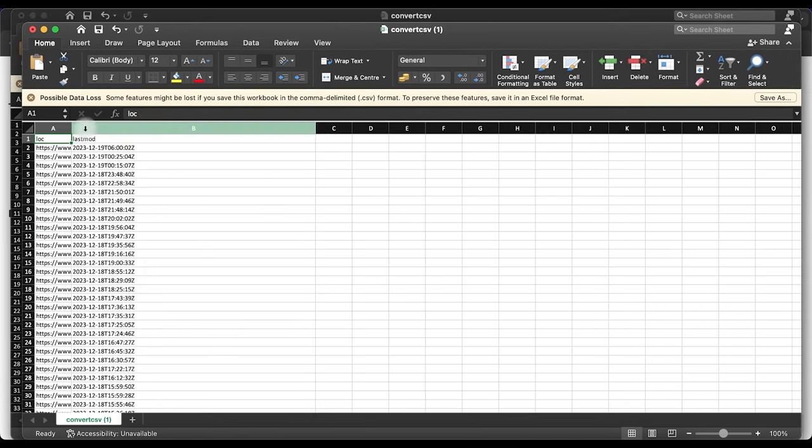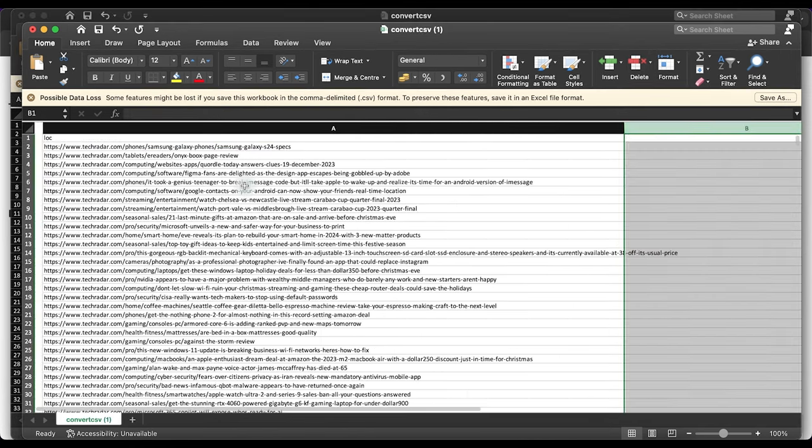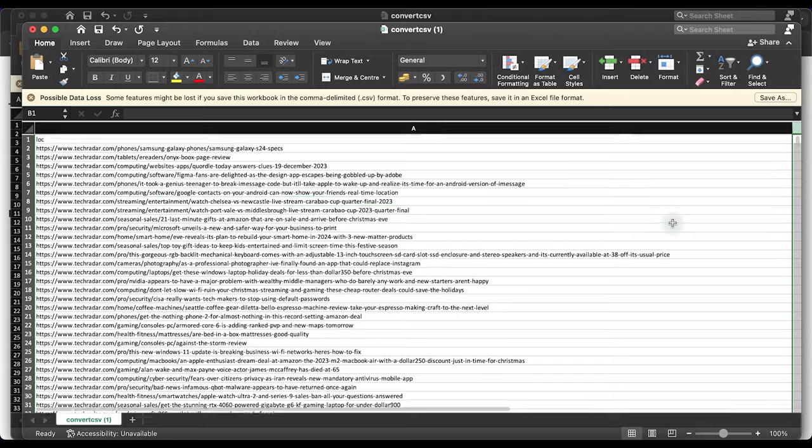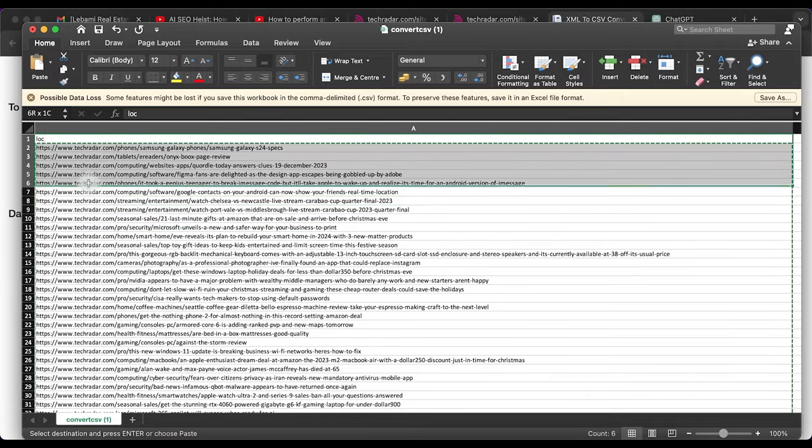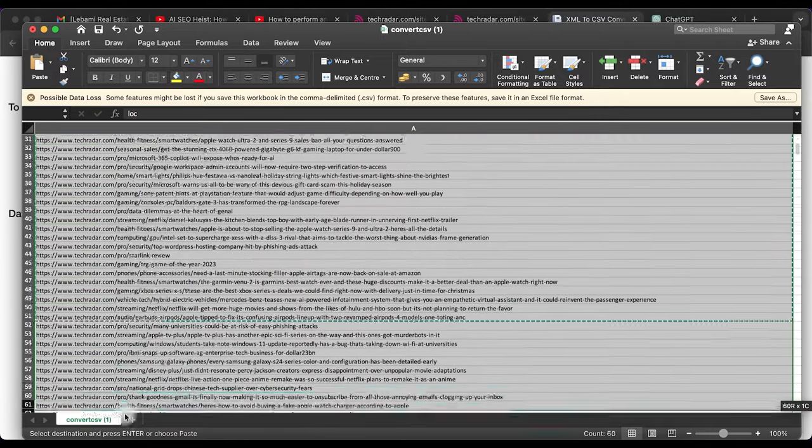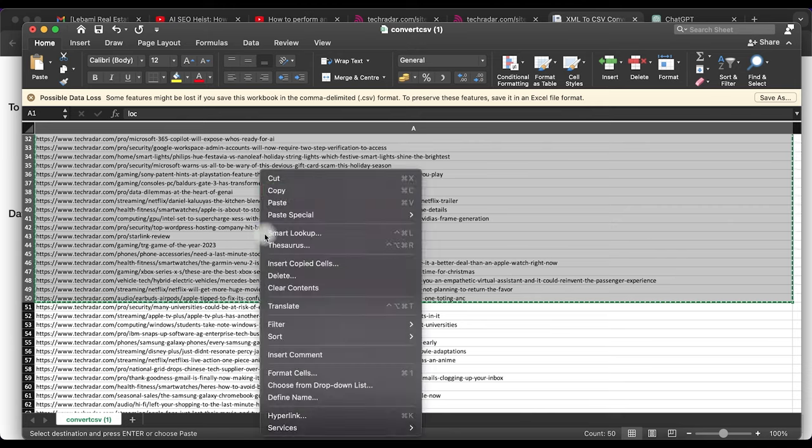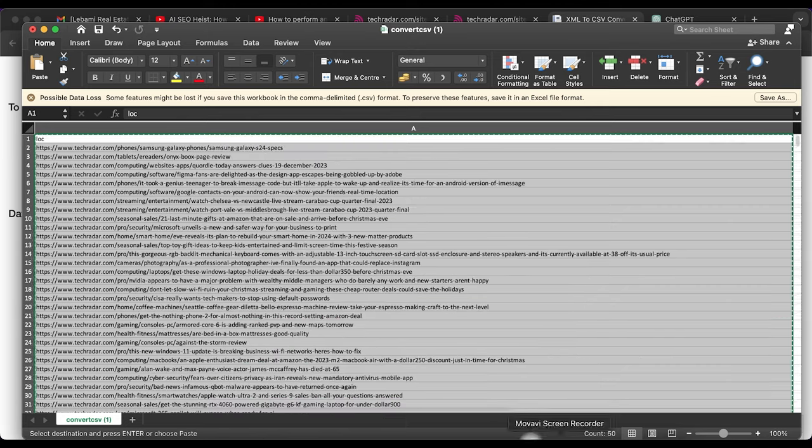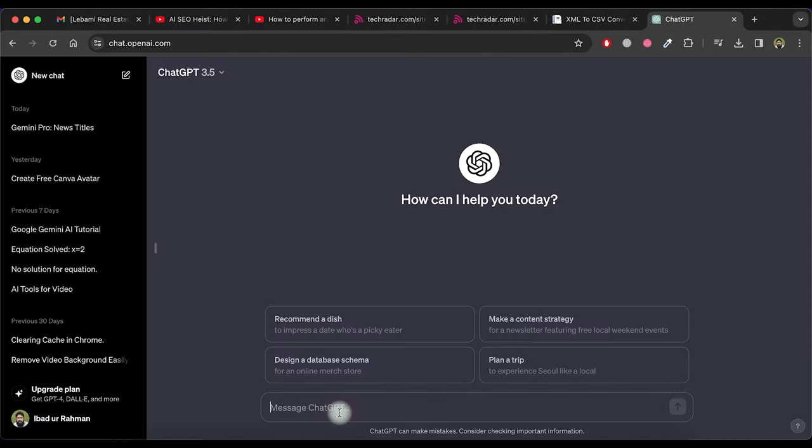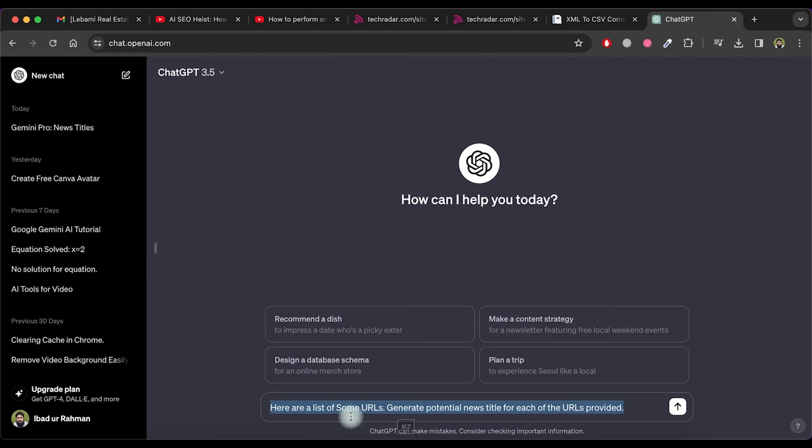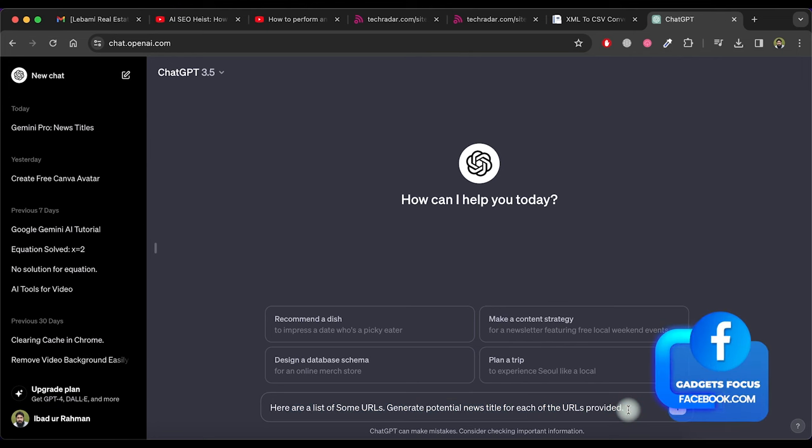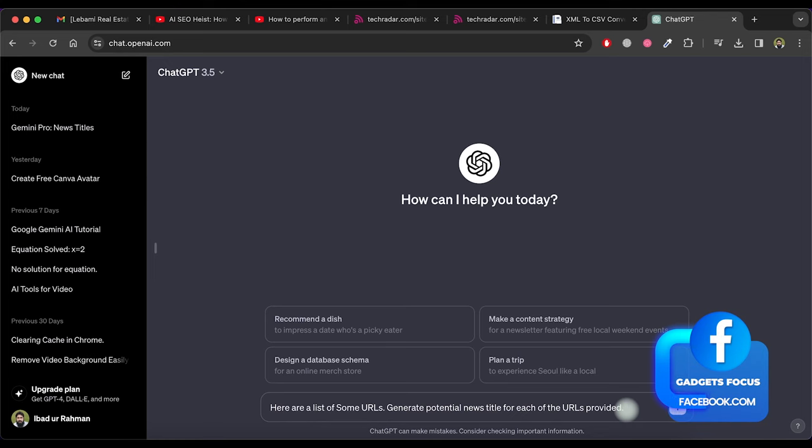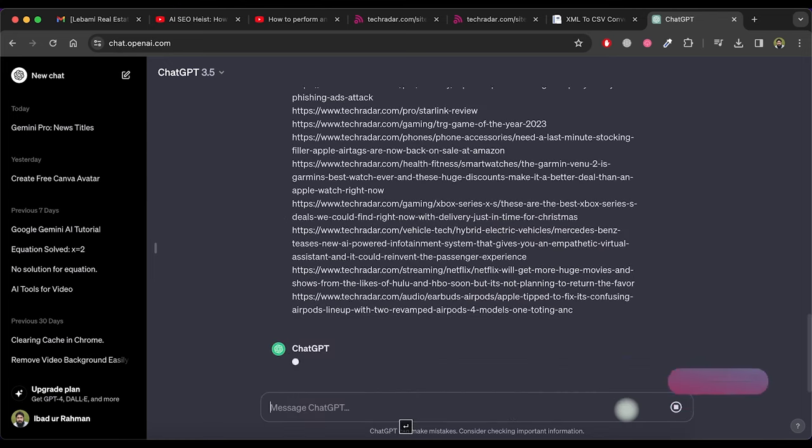Remove the date and time column as we don't need it. Now select and copy up to 50 URLs because ChatGPT doesn't support more than 50 URLs at a time. Now open ChatGPT and type: here are a list of some URLs. Generate potential news titles for each of the URLs provided.